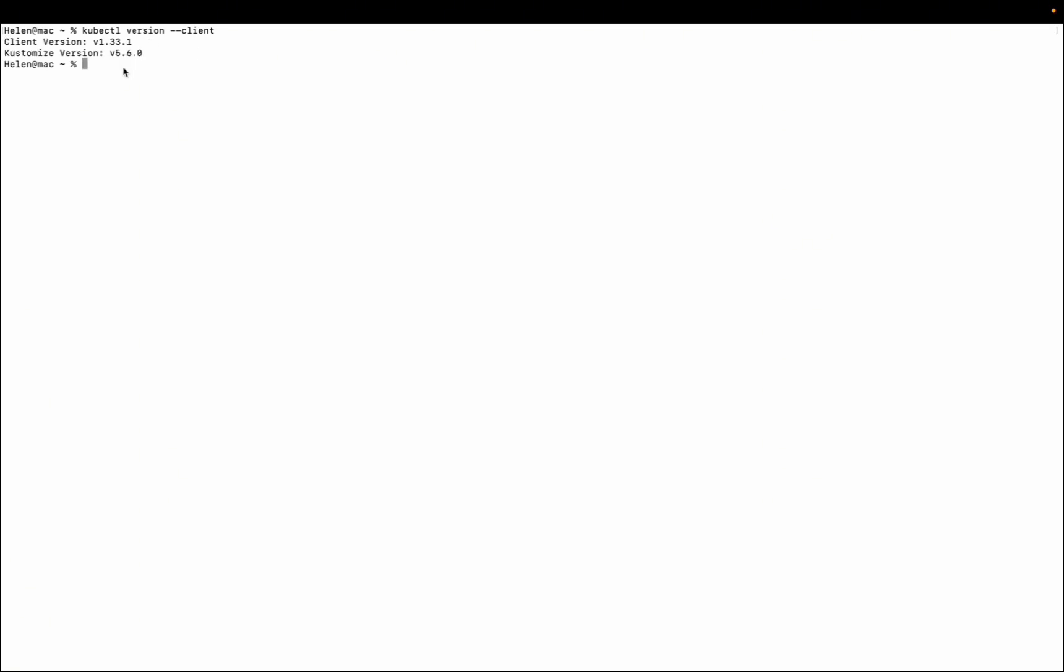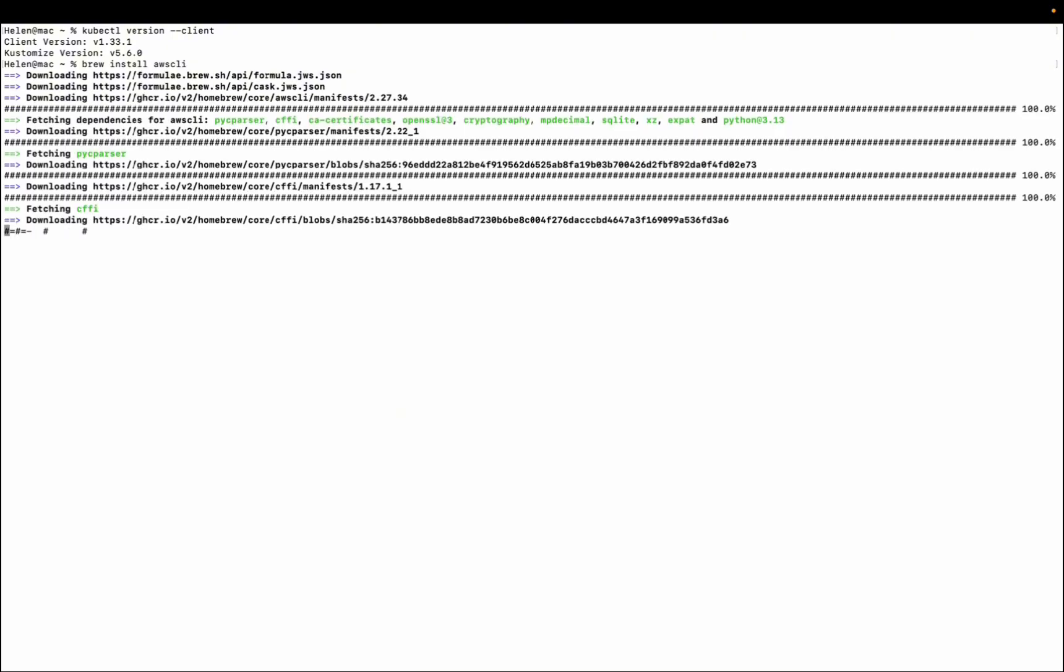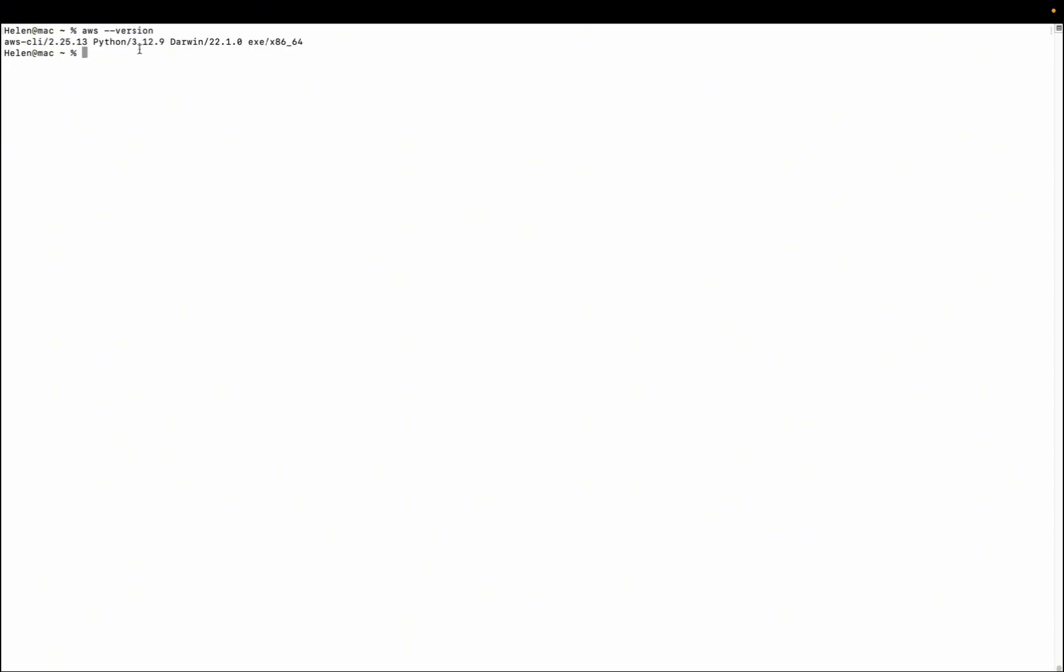The next tool that we actually need is AWS CLI. So we need to have AWS CLI command line installed. Just type brew install aws-cli. So it will start downloading. It has installed successfully. If I check aws --version, yes you can see I have it now.